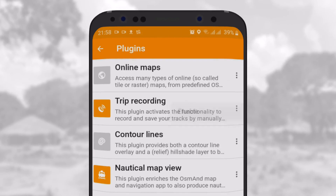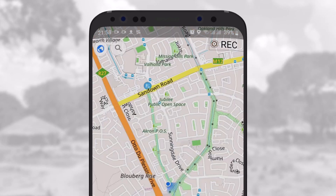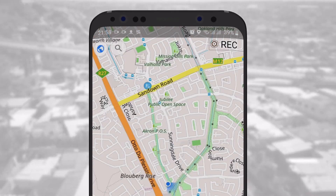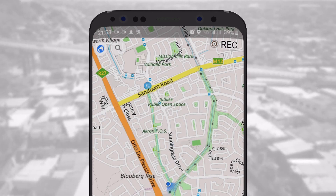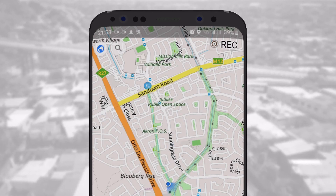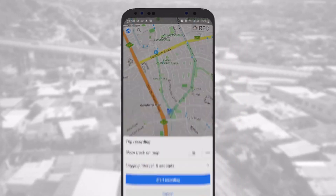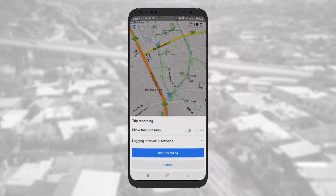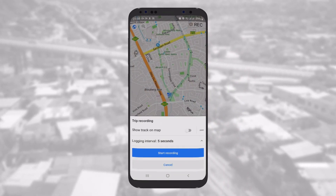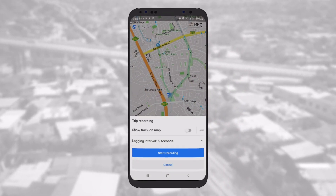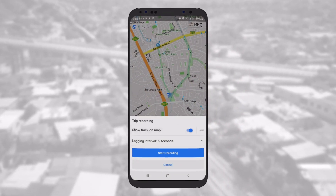On the main screen, a Record or GPX button should have appeared at the top right corner. To start recording a track, tap the Record button, change the options if necessary, and then tap Start Recording.